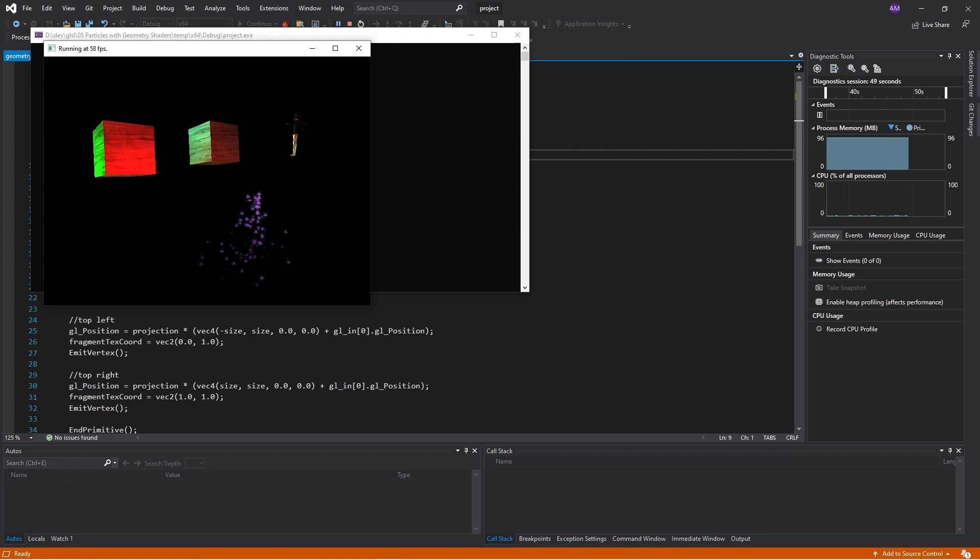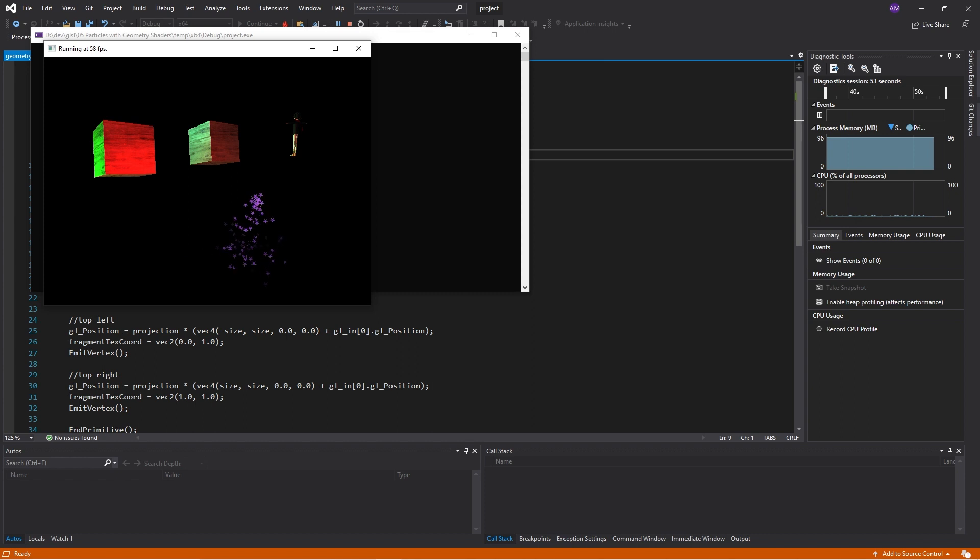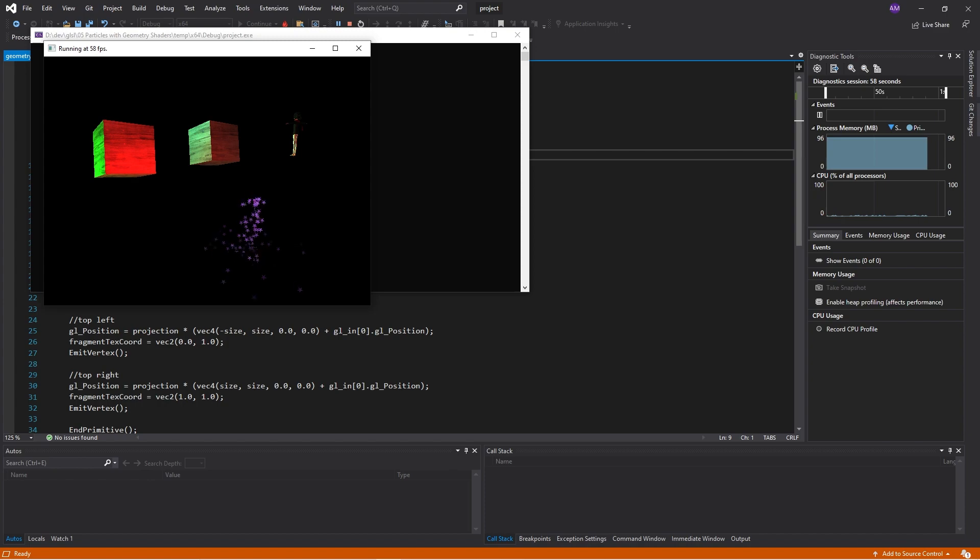But, anyway, that was it. That was what I wanted to go through. Just a light introduction to geometry shaders. Hope you enjoyed that. Learned some stuff. And, yeah. I'll see you again next time. Bye.